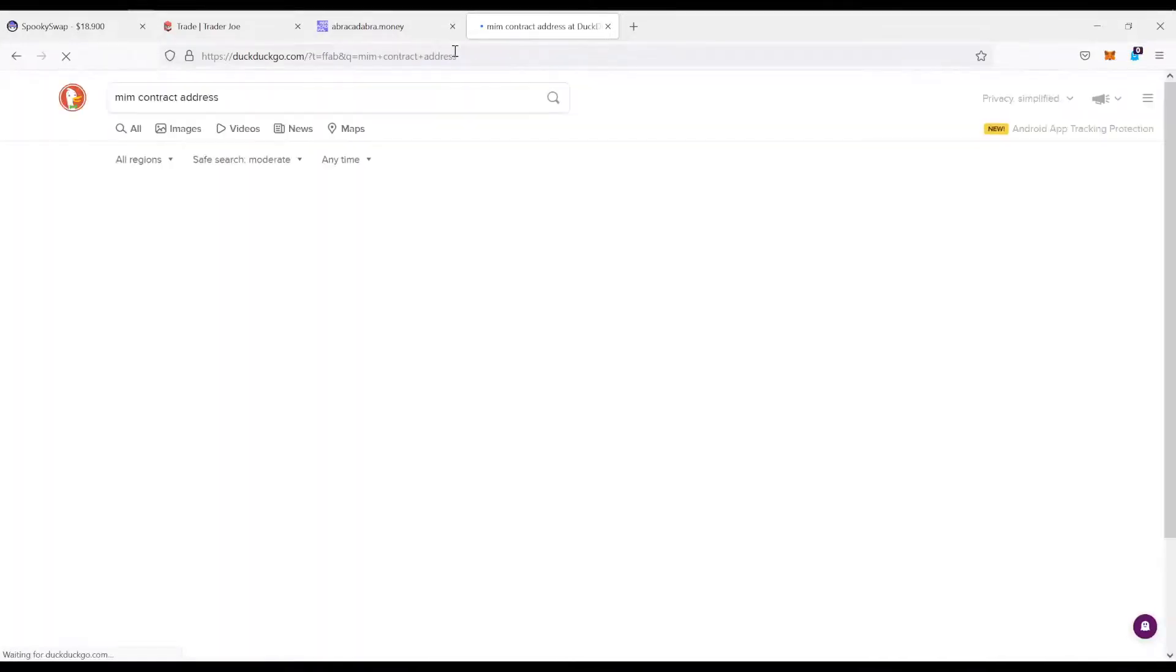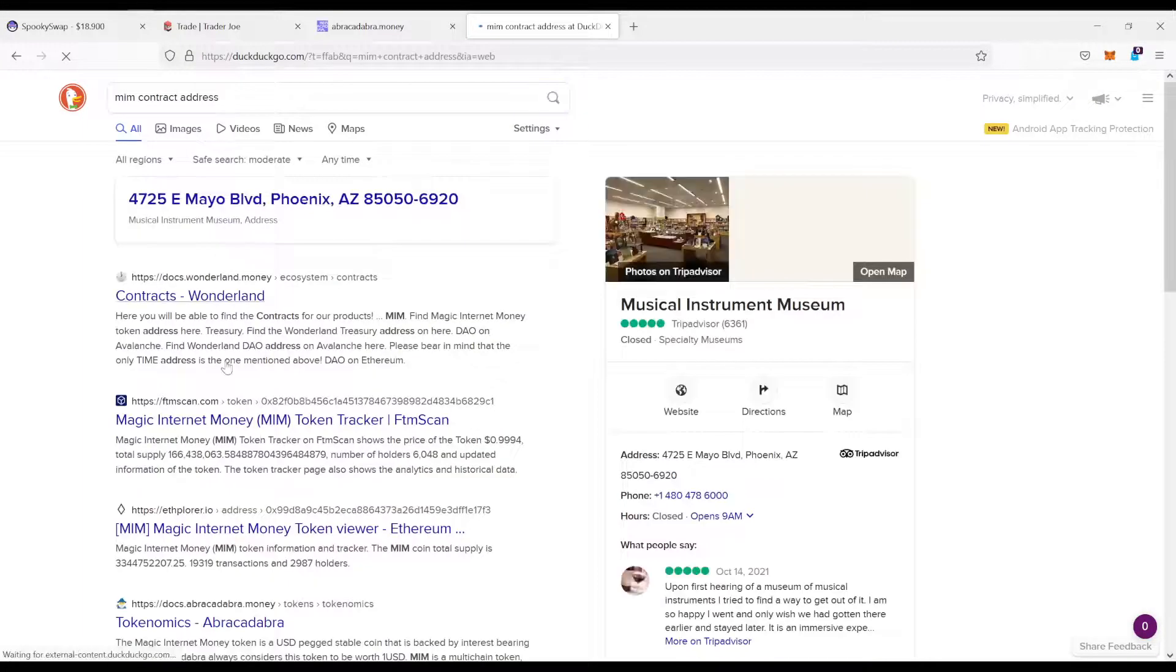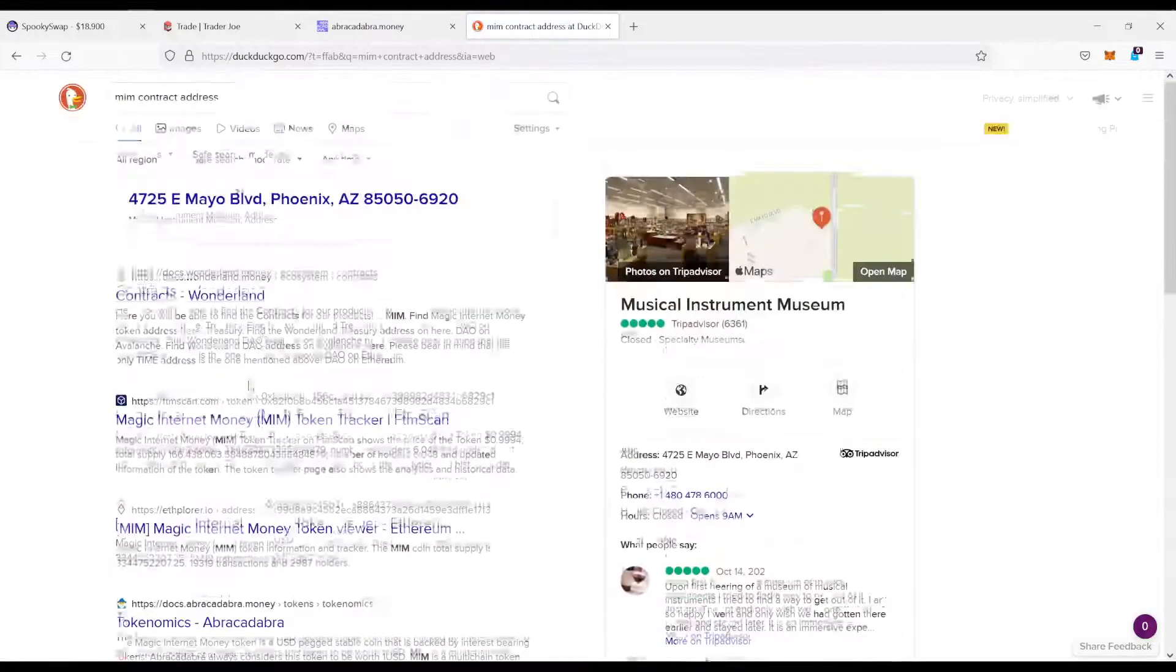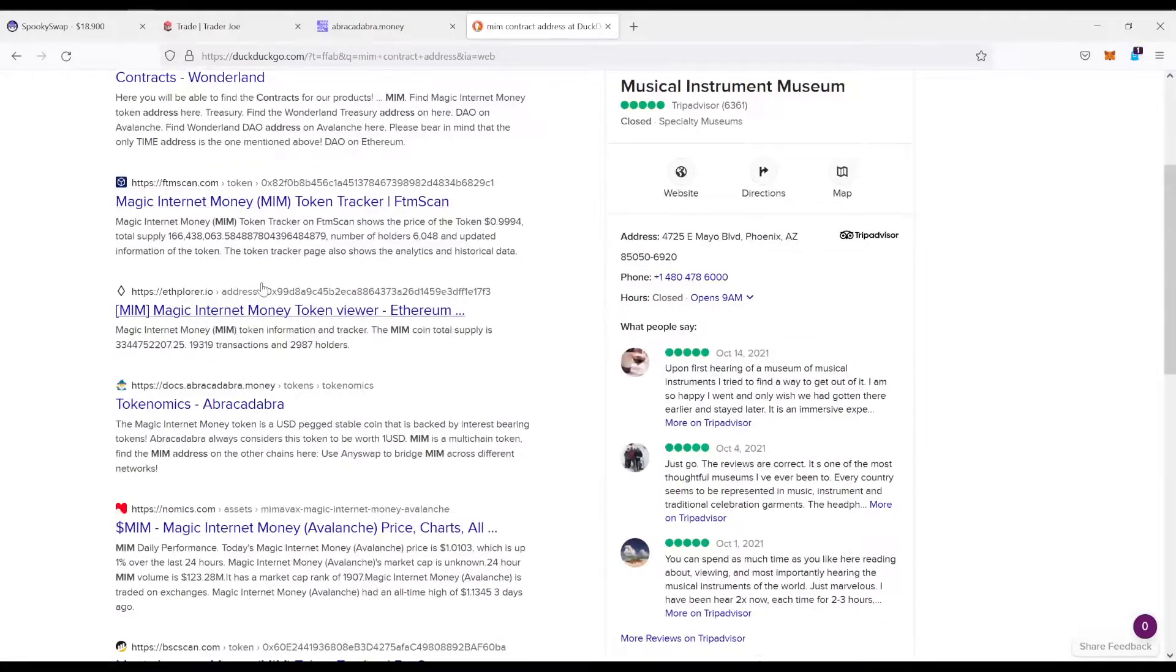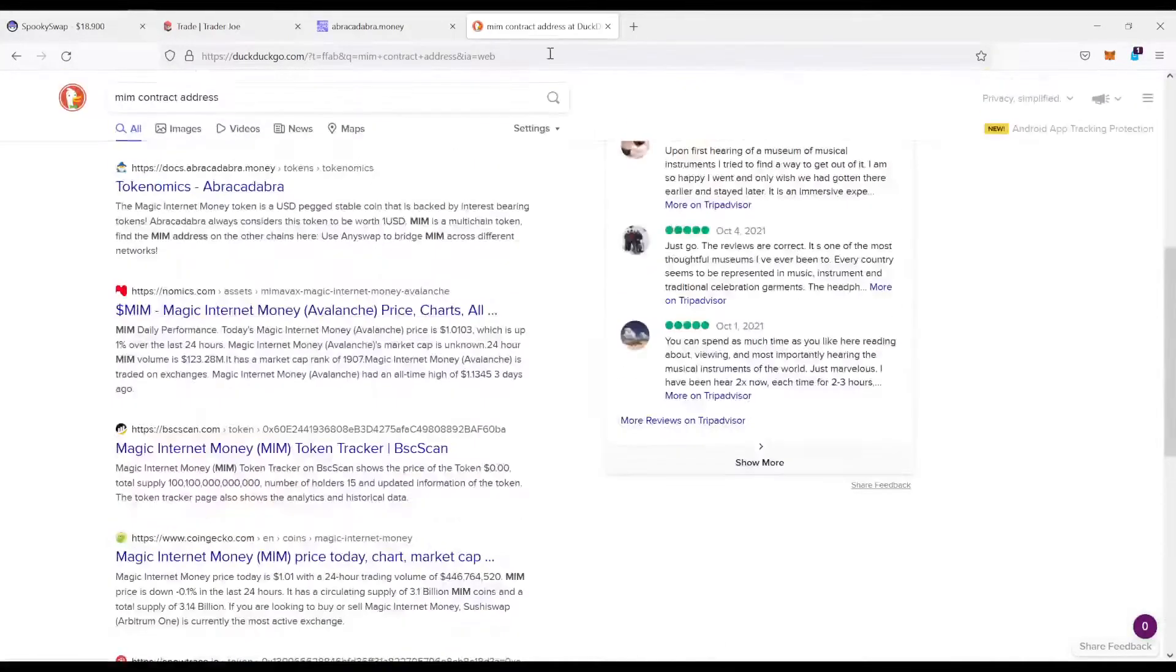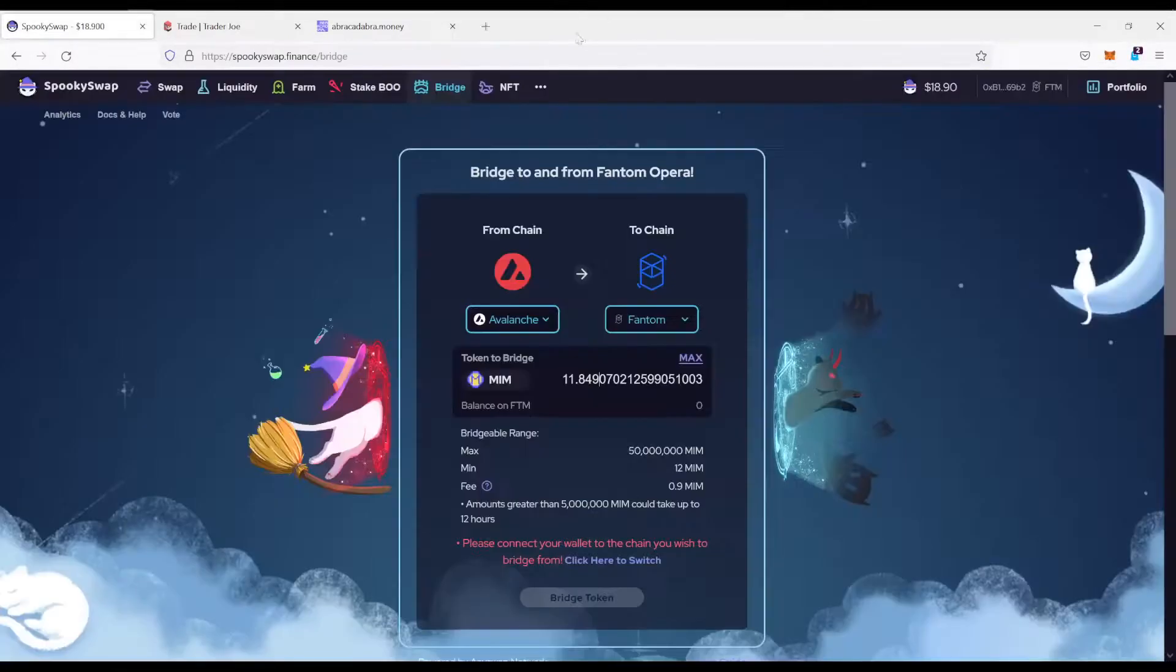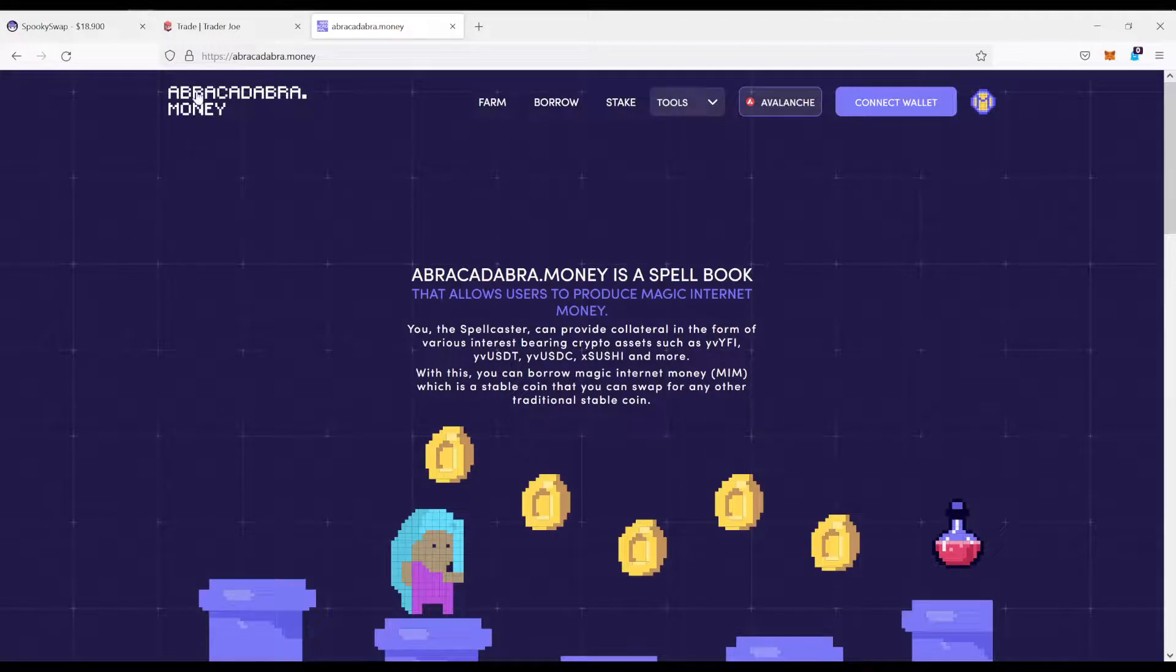By purpose, I did this one first, because this is exactly how you should not do it. Because there's plenty of fake MIM contracts and whatnot. So never do it this way. What you want to do is come to the official website of this token. In this case, Abracadabra money.